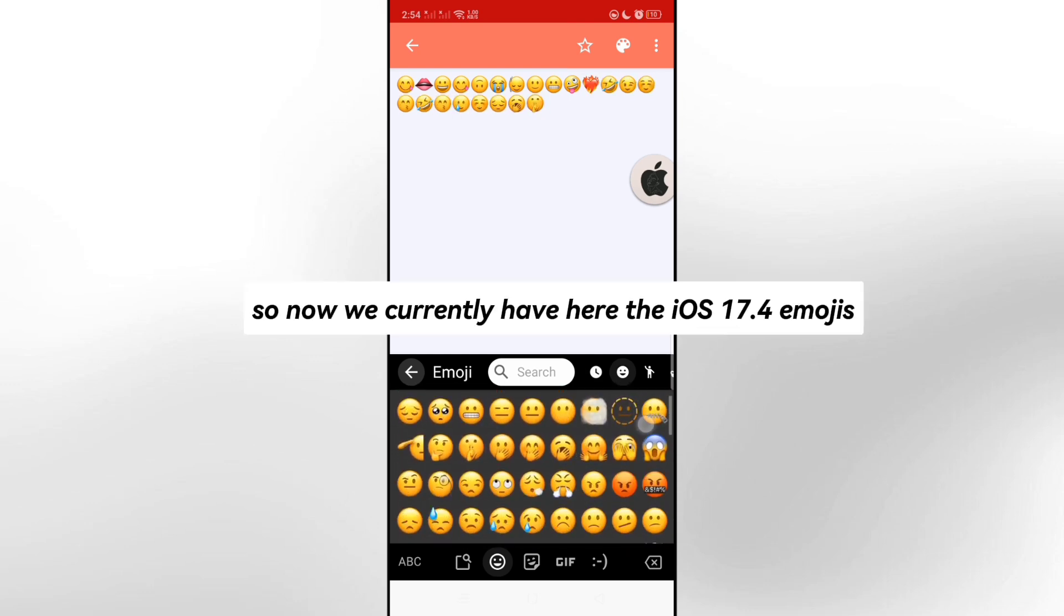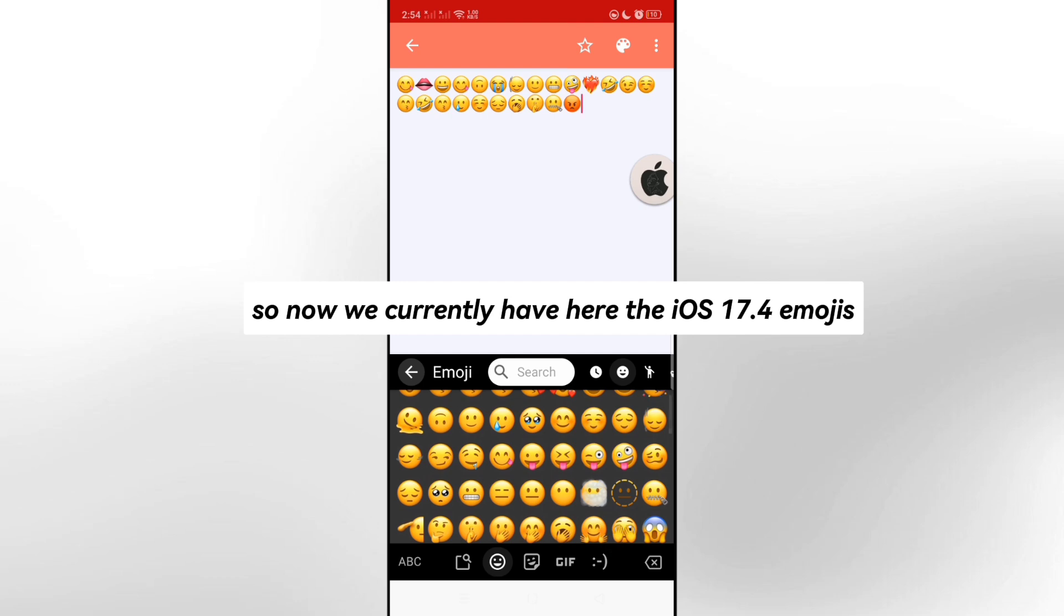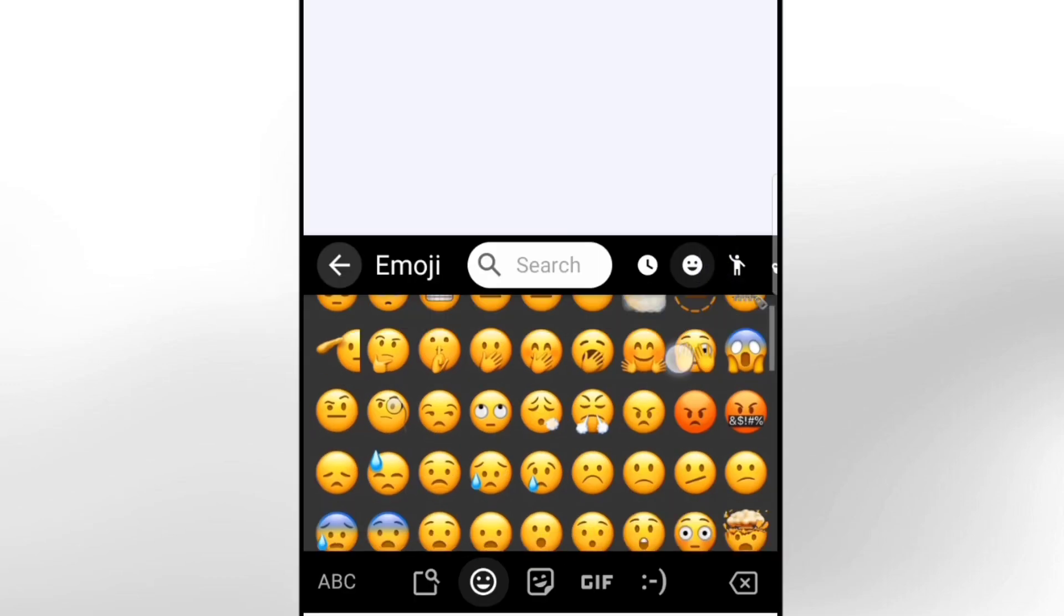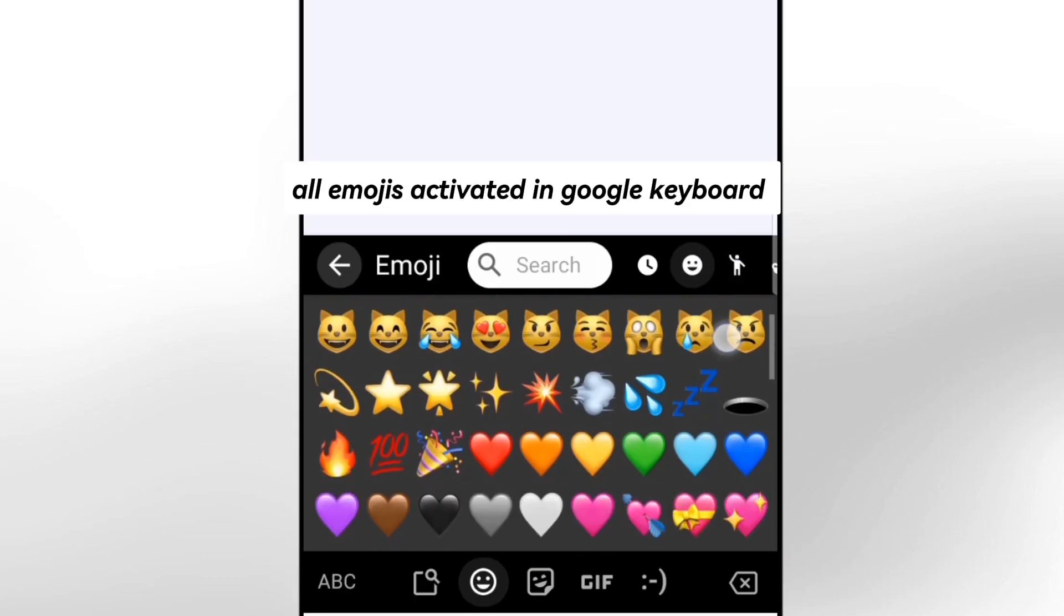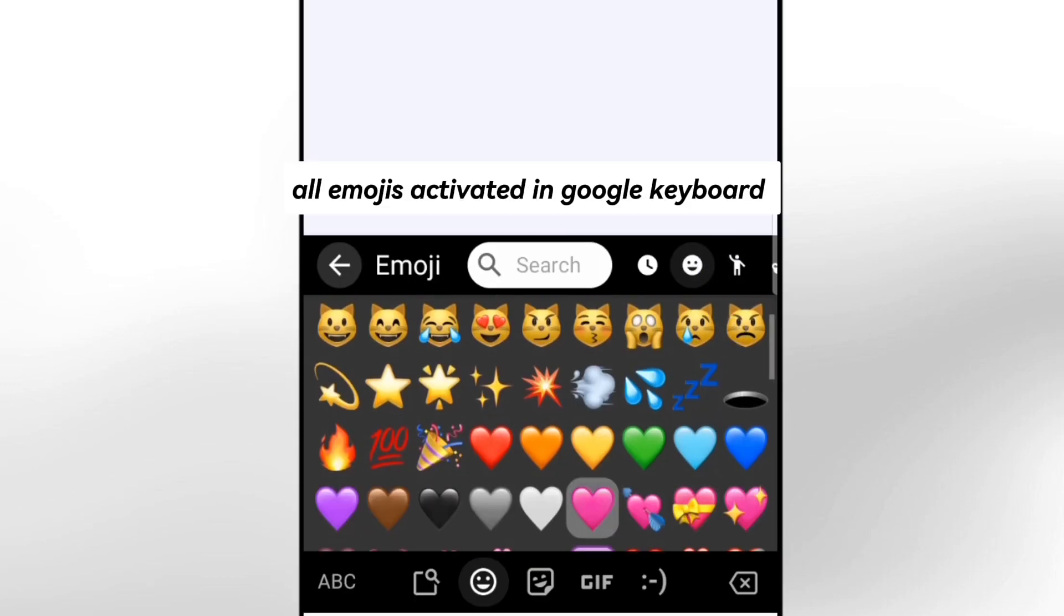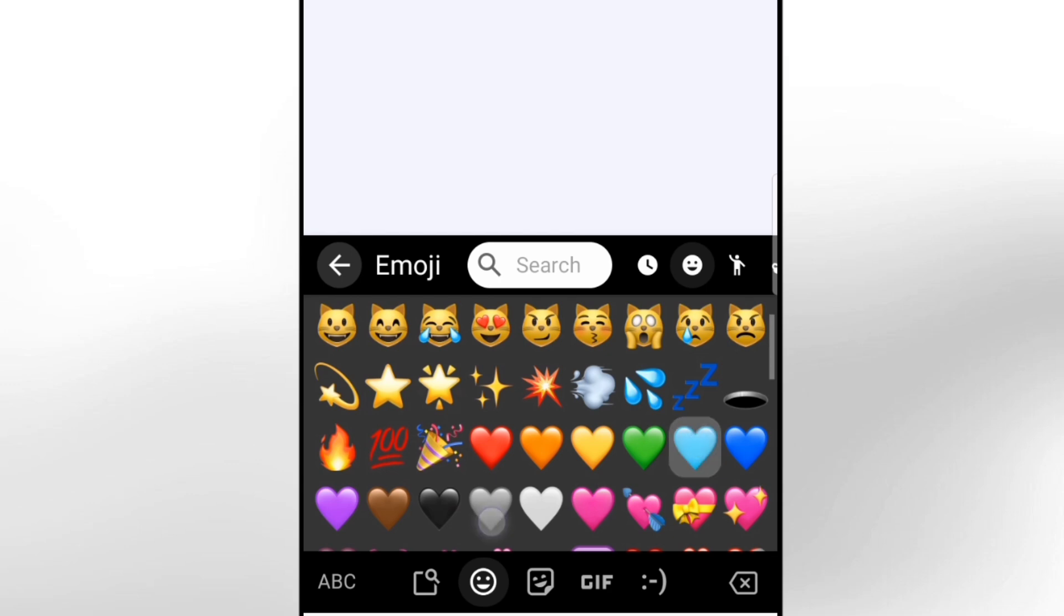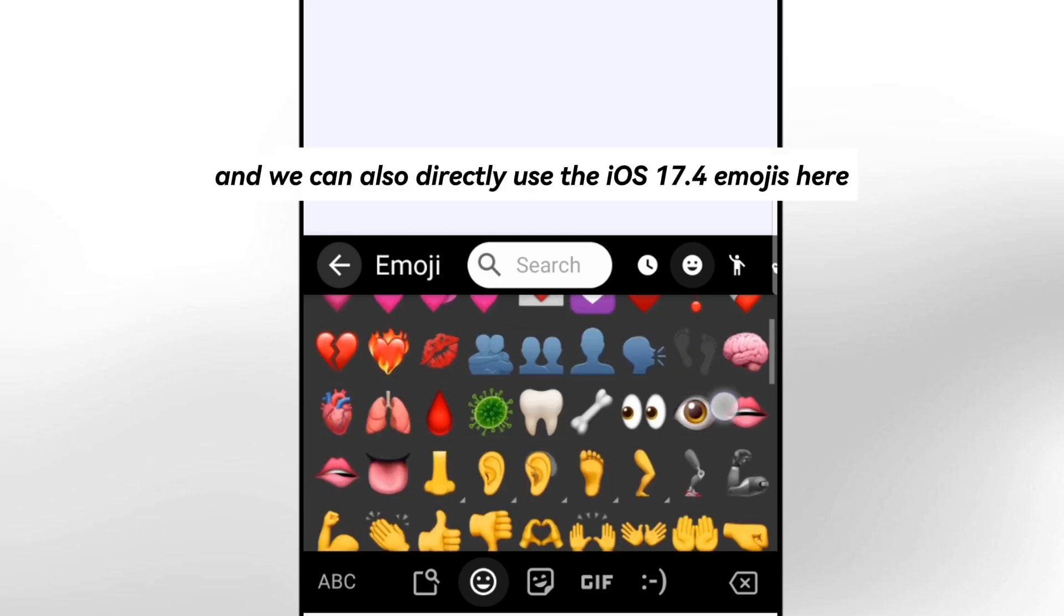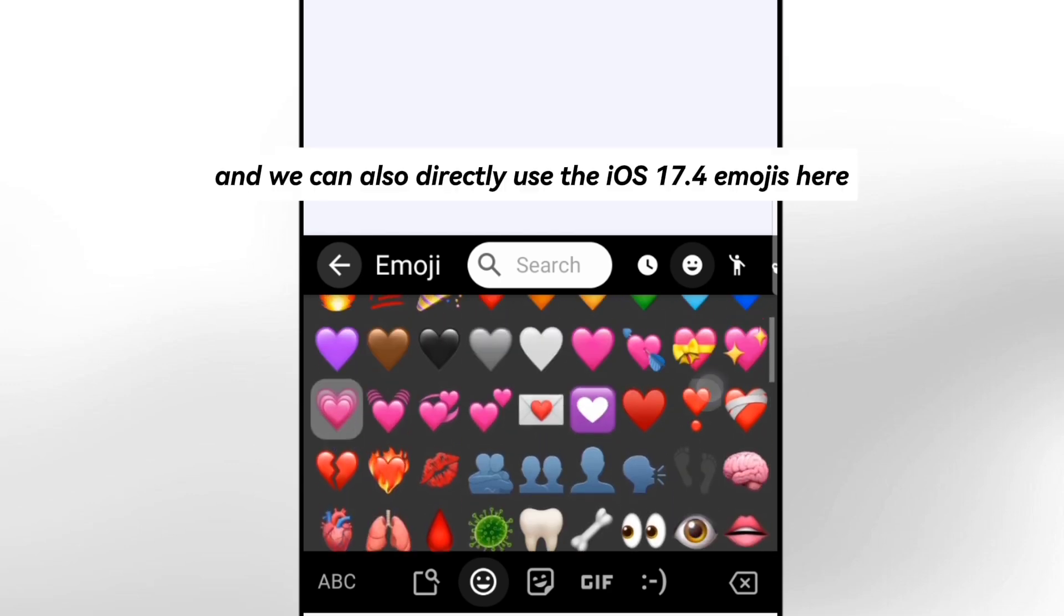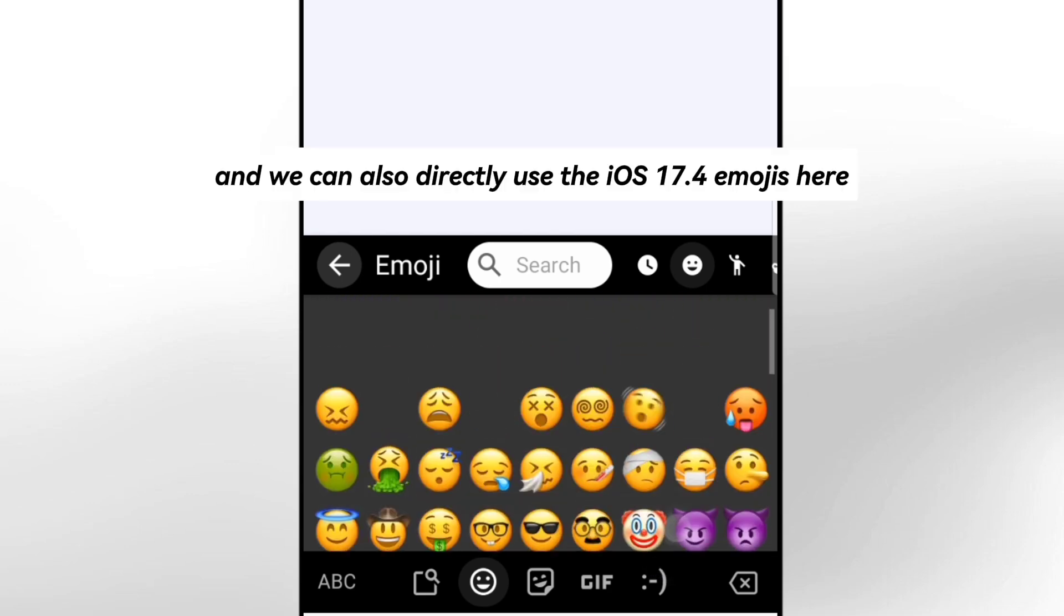So now we currently have here the iOS 17.4 emojis. All emojis activated in Google keyboard. And we can also directly use the iOS 17.4 emojis here.